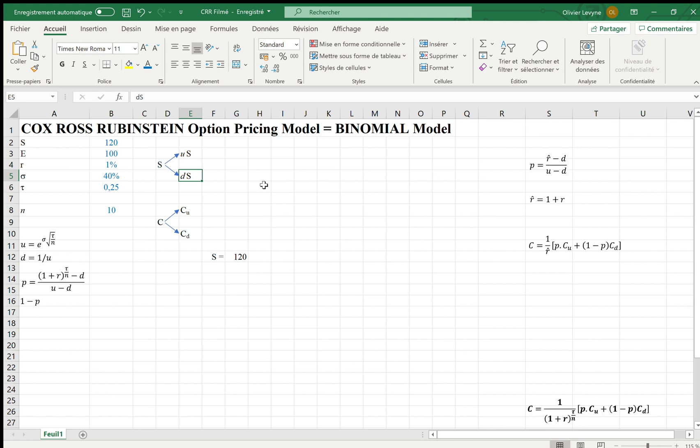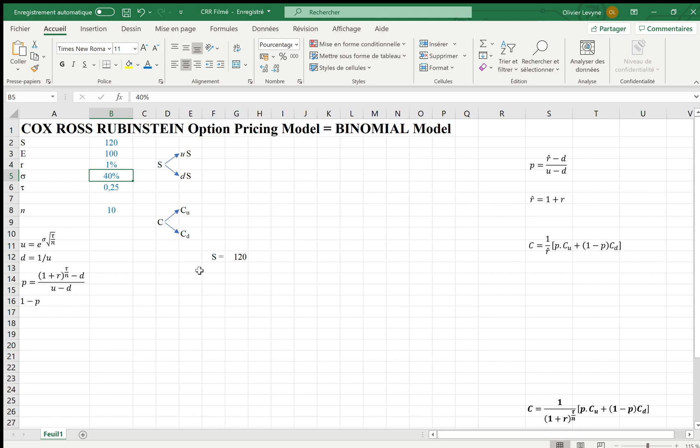To do that, we need to start with the calculation of U and D. We base our example on assumptions which would be taken into account in the Black and Scholes option pricing model. We suppose that the spot price is 120, the strike price is 100, the risk-free rate is 1%, the volatility is 40%, and the time to expiration is 0.25 year, which means 3 months. And we decide to divide the time into 10 periods.